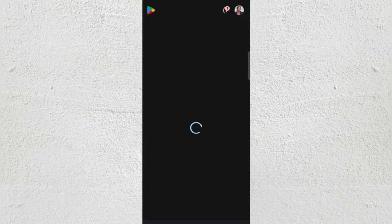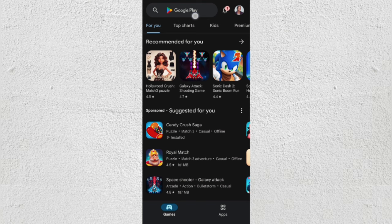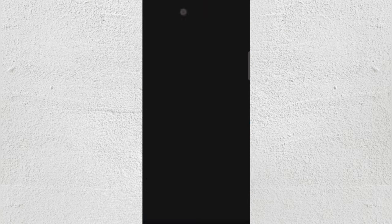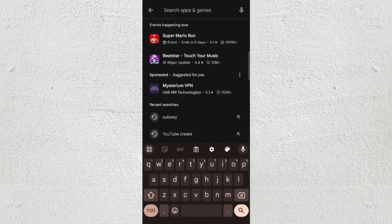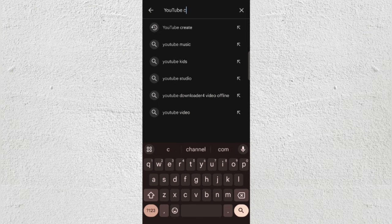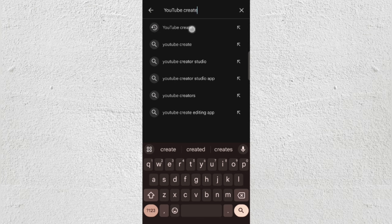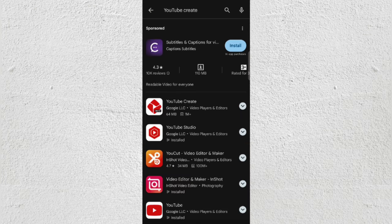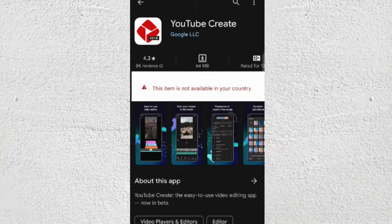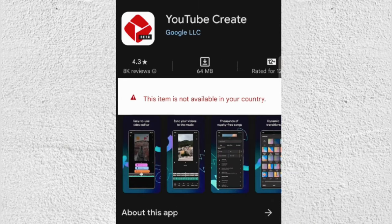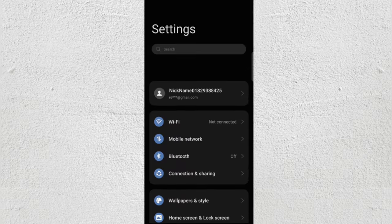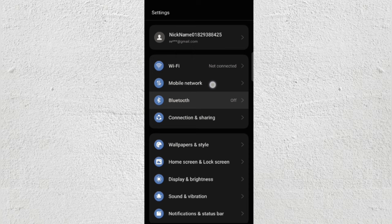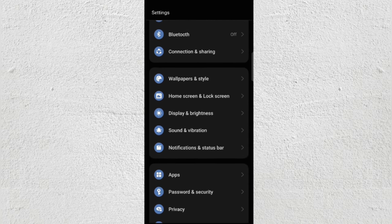Go to your Play Store or App Store and search for YouTube Create. If it shows something like 'this item is not available in your country,' don't worry.